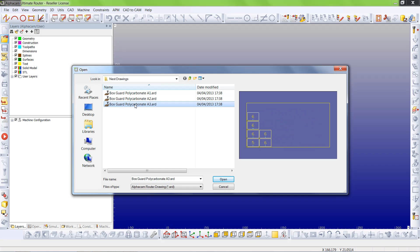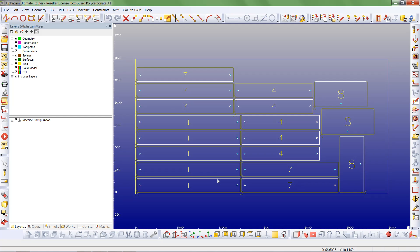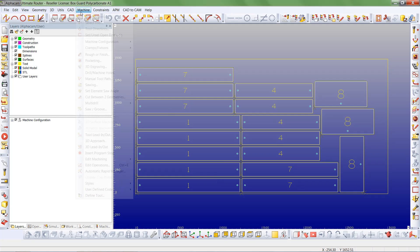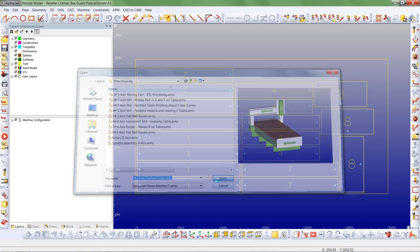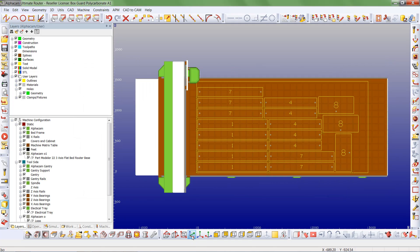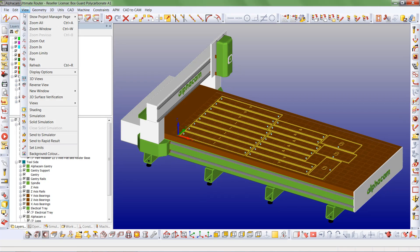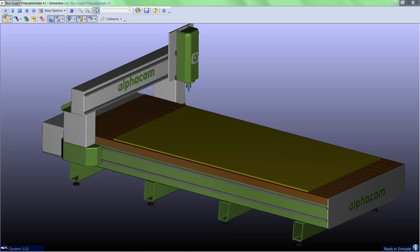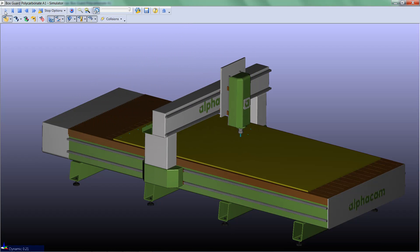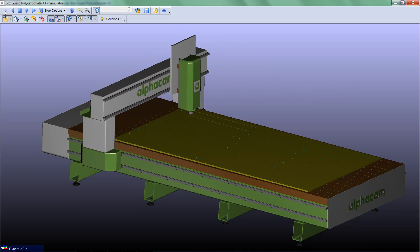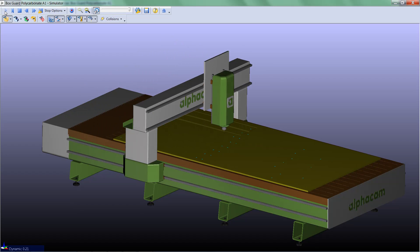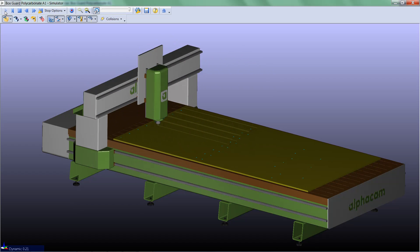This has created three nested sheets. We'll load sheet one. Next we'll open the machine ready for simulation, and we'll select send to simulator and press play. It fills in the holes first, and then routes out all the individual components.